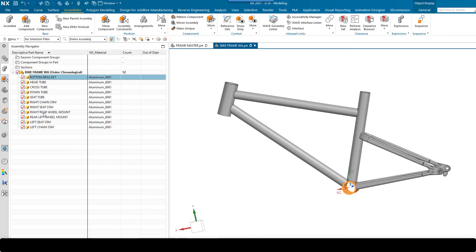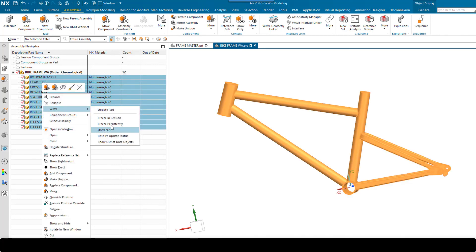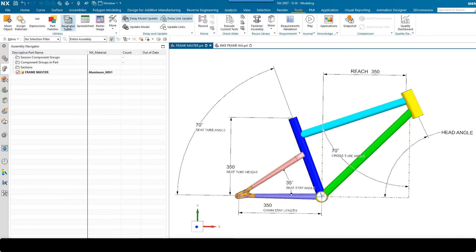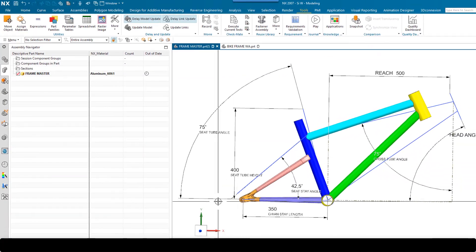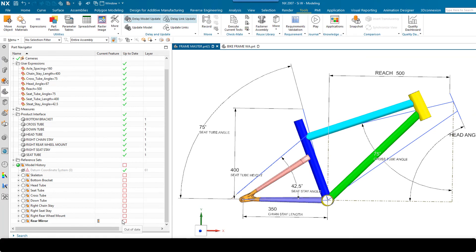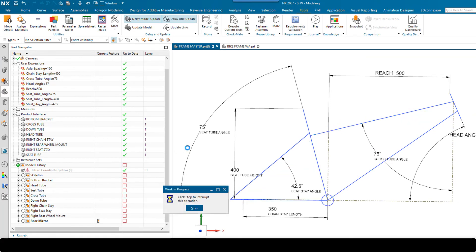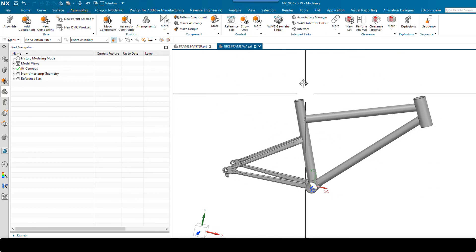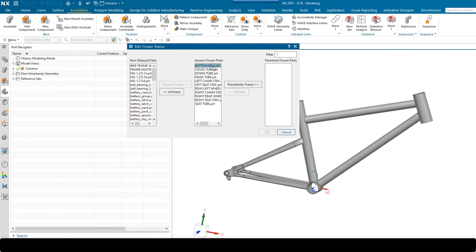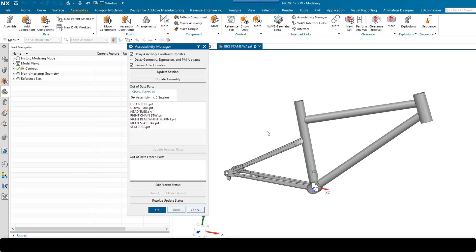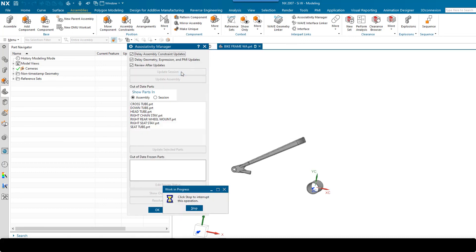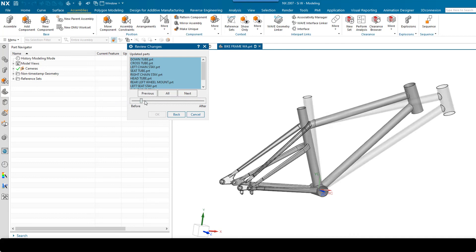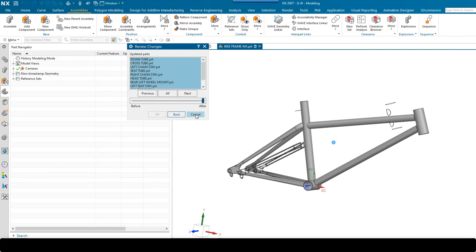Let's just do that once more — make one more change. I'm going to freeze these again. Back at the frame master, we'll change this to the large size via Tools, Parameter Tables. Notice that all the design groups are out of date, so we'll just update the entire frame. Back over at the WA, we'll use the associativity manager to unfreeze all the parts in the session and then update the session. All those changes have now been pushed through into the individual component files, and you can see the before and after of the changes we made.